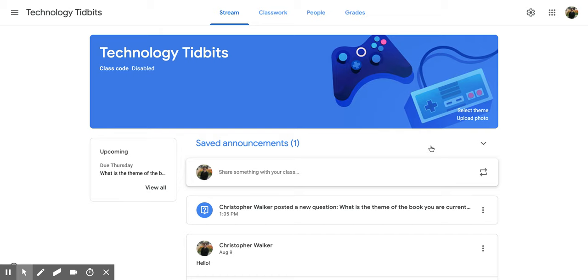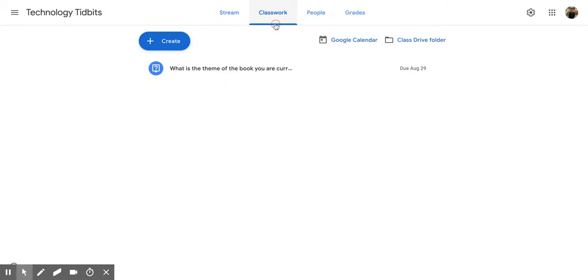Once you're in the classroom that you want to add a topic to, go up to the top section and click on the Classwork tab. That's going to open up this screen for you.